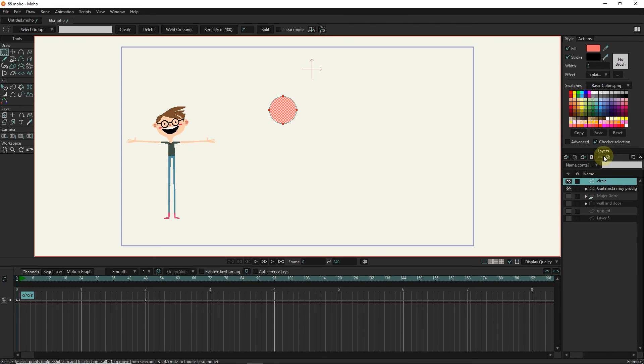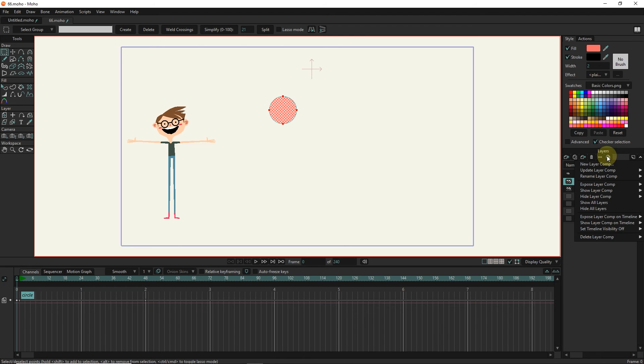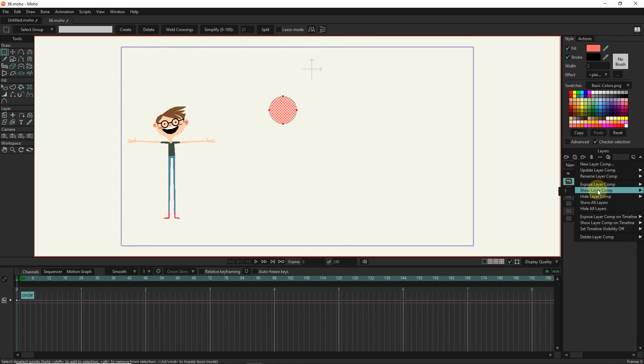If we have several comps and, for example, we want to see two comps at the same time, we go to show layer comp and add another comp.